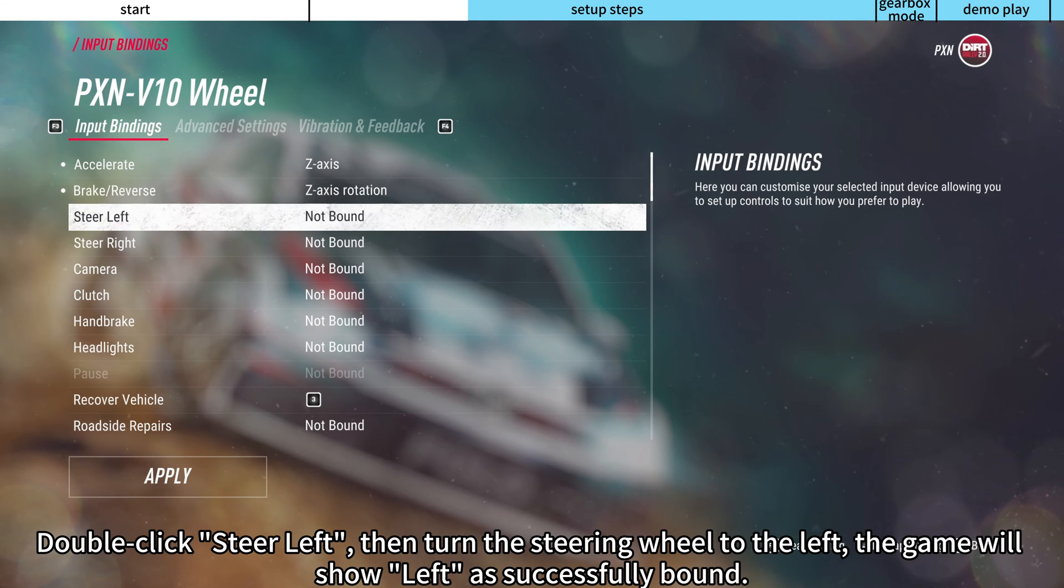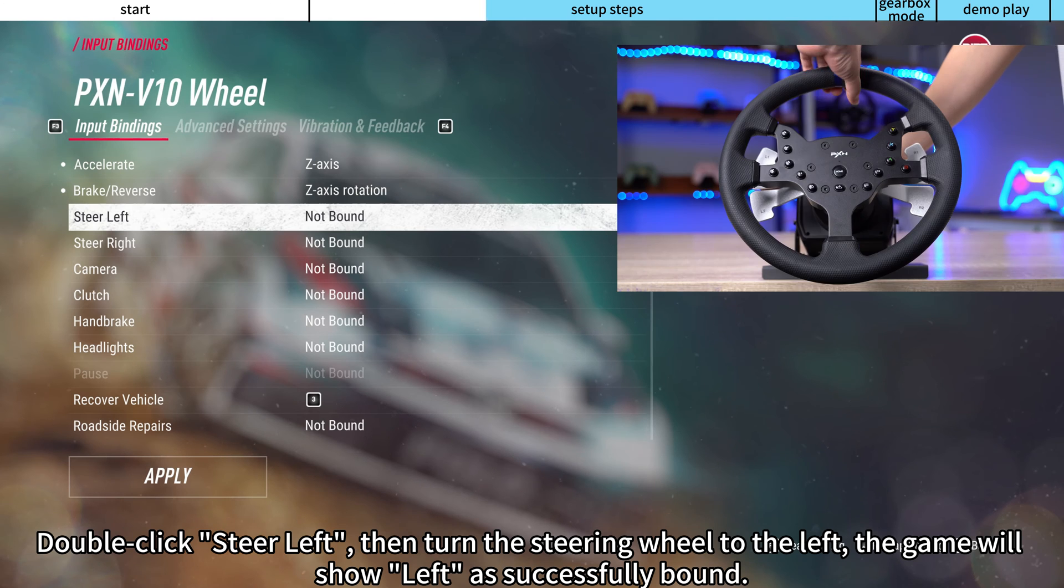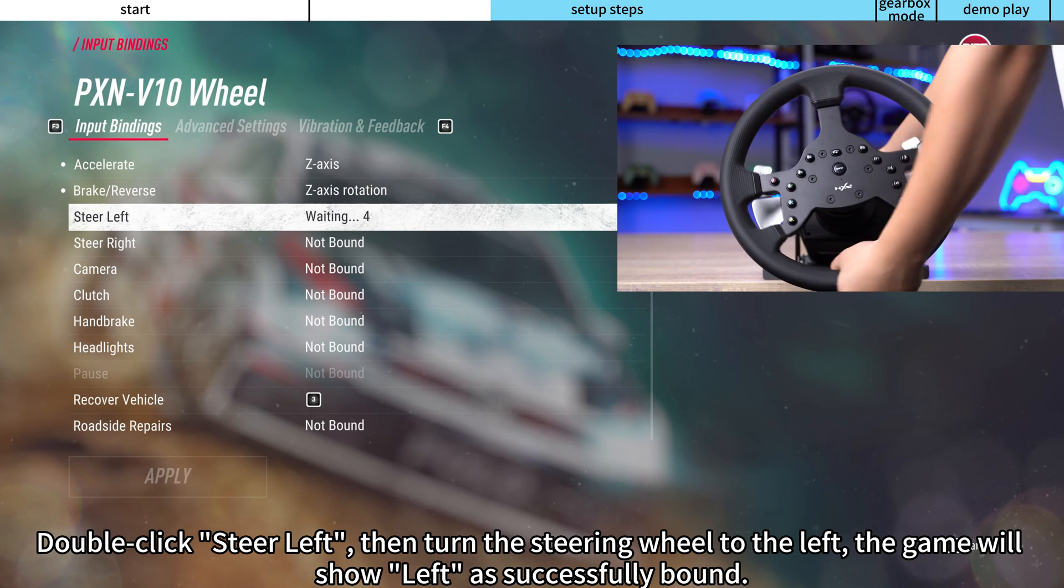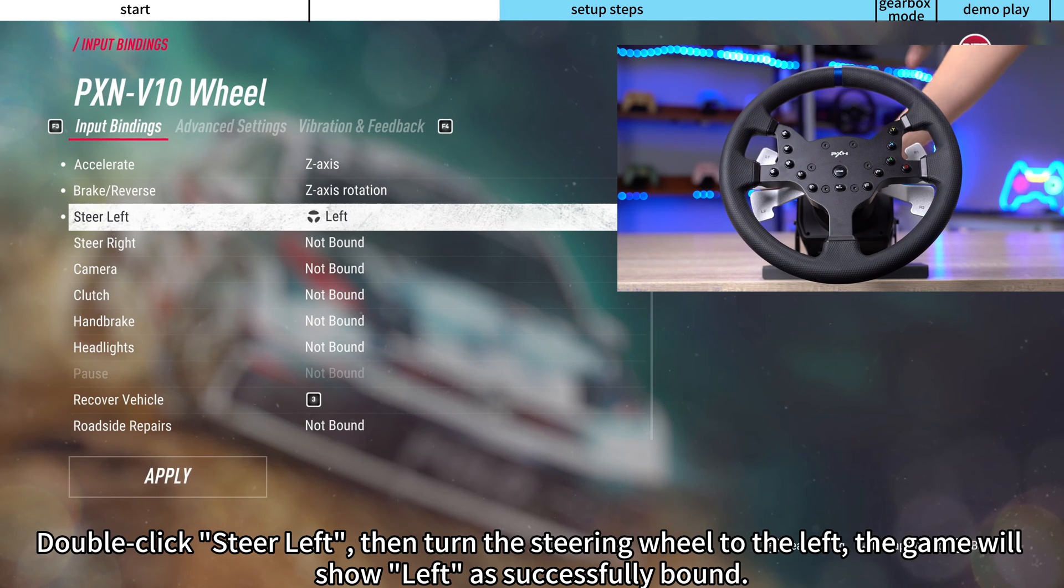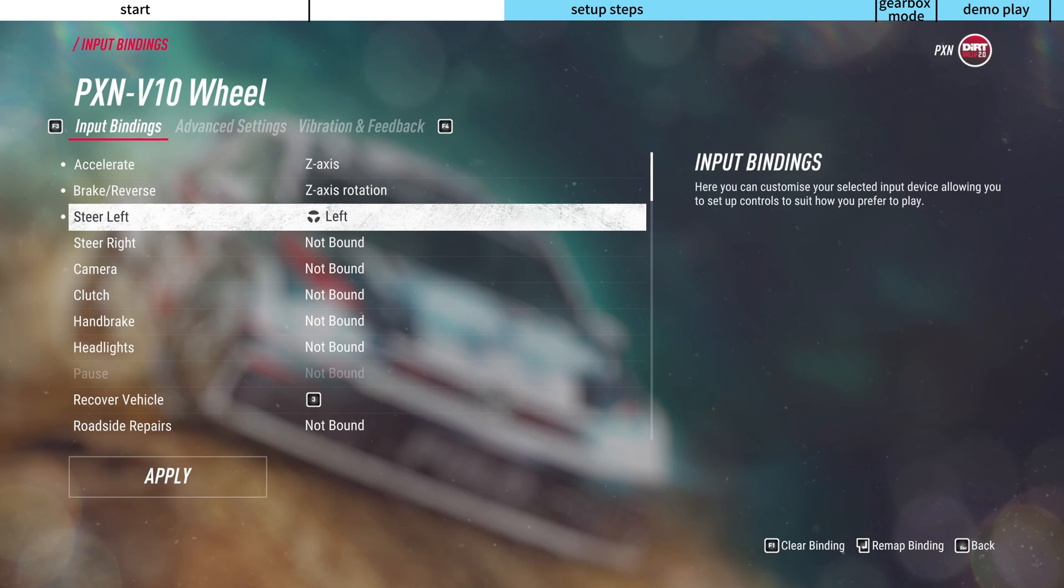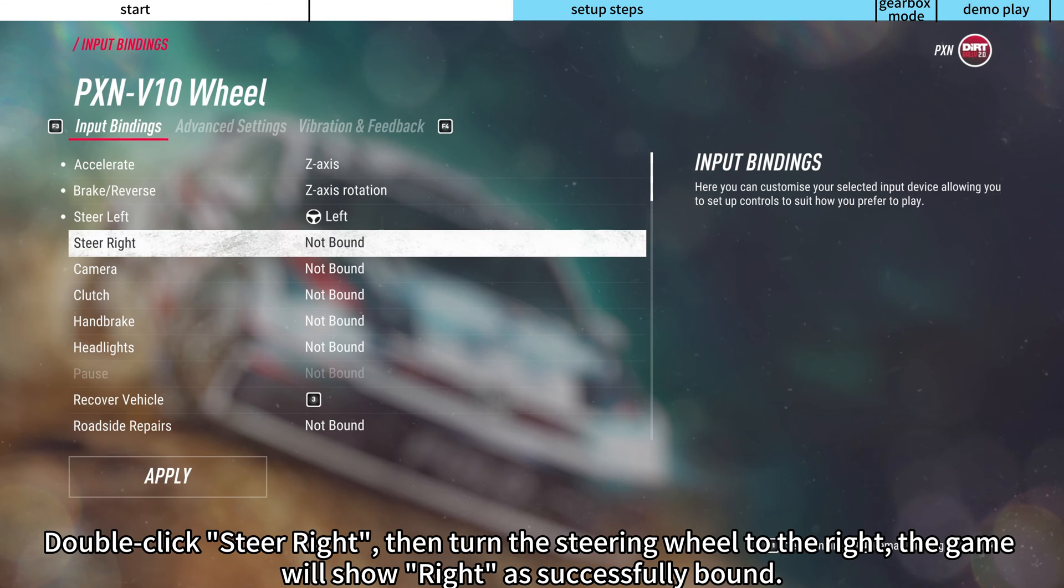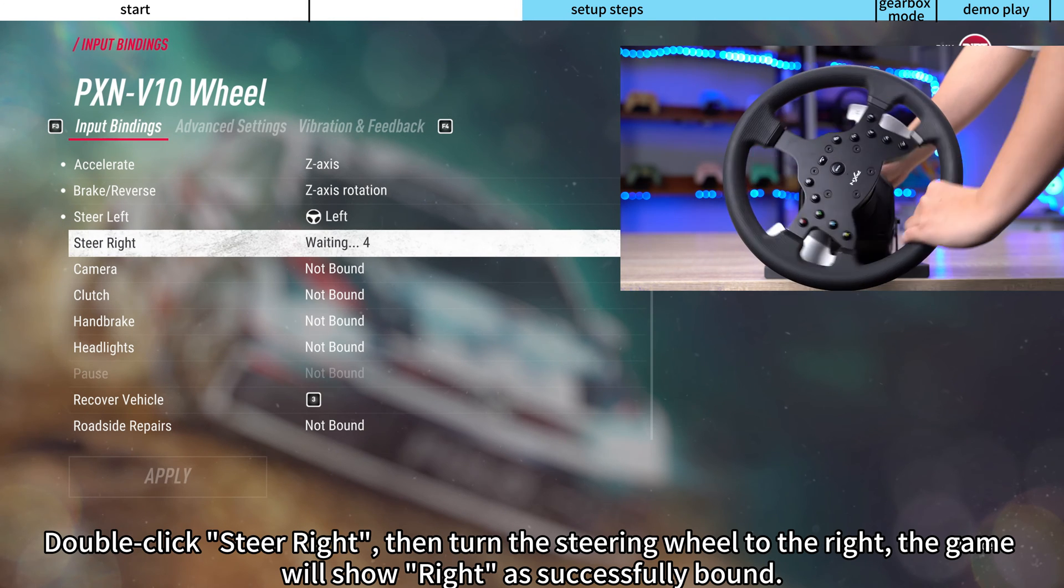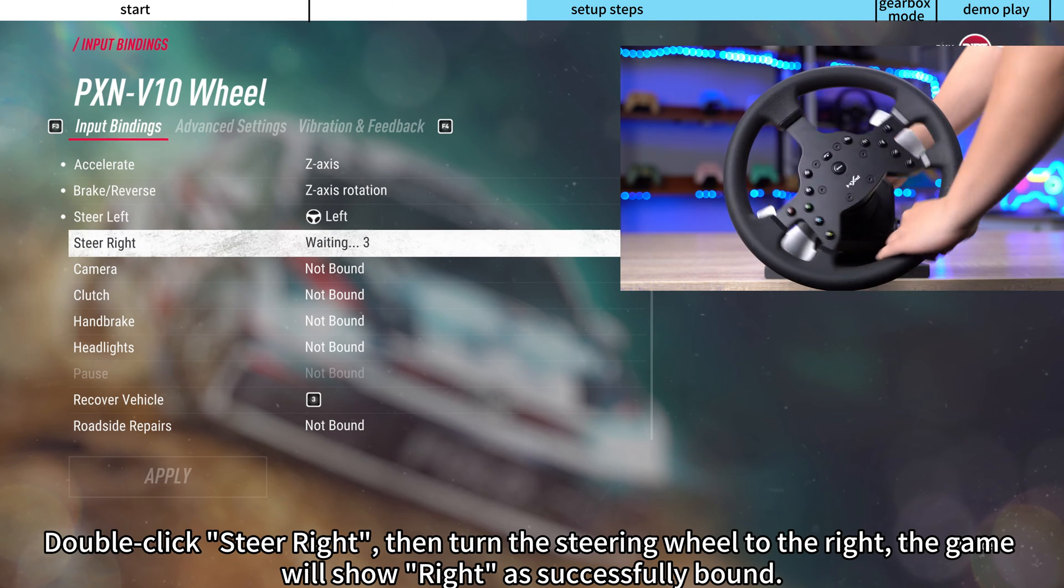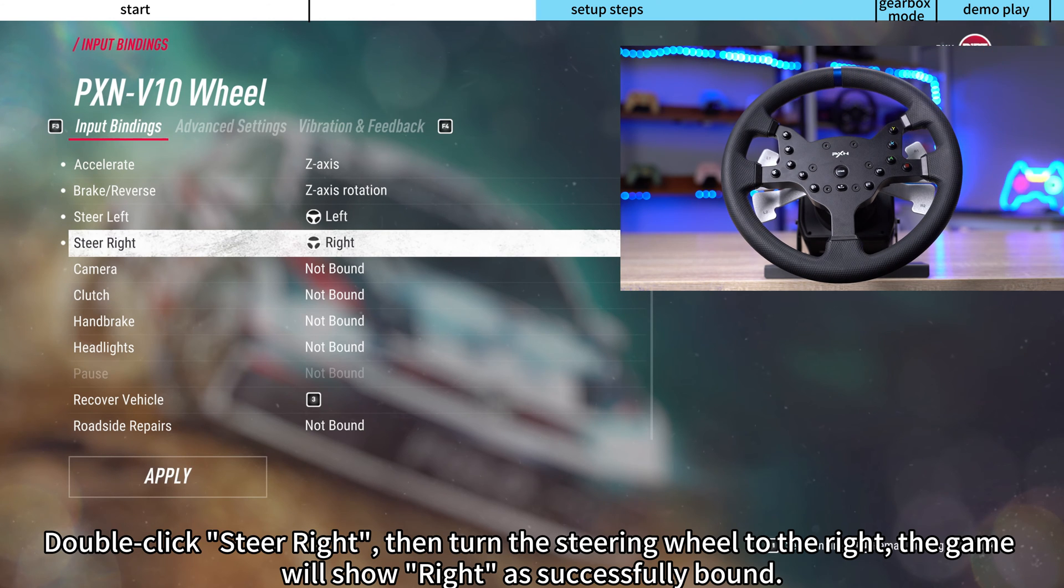Double-click steer left, then turn the steering wheel to the left. The game will show left as successfully bound. Double-click steer right, then turn the steering wheel to the right. The game will show right as successfully bound.